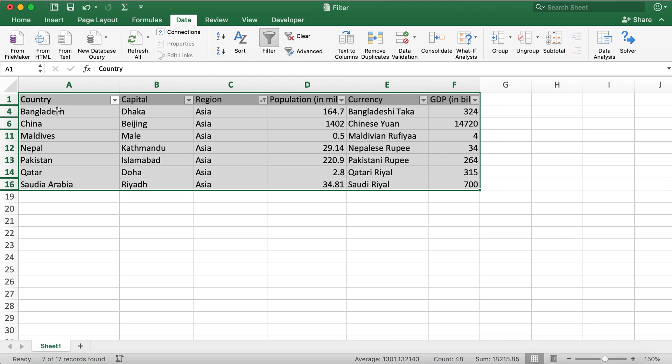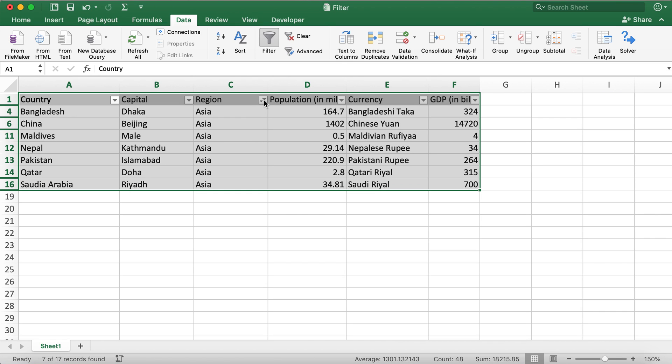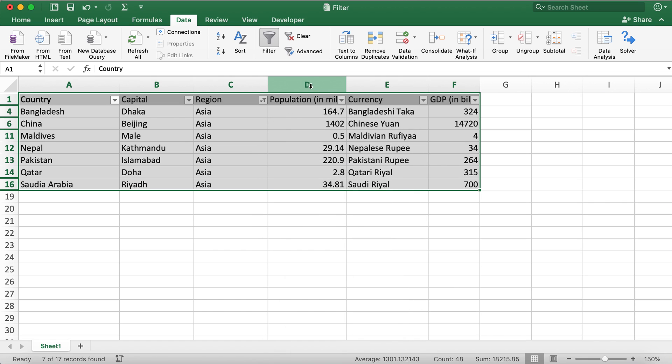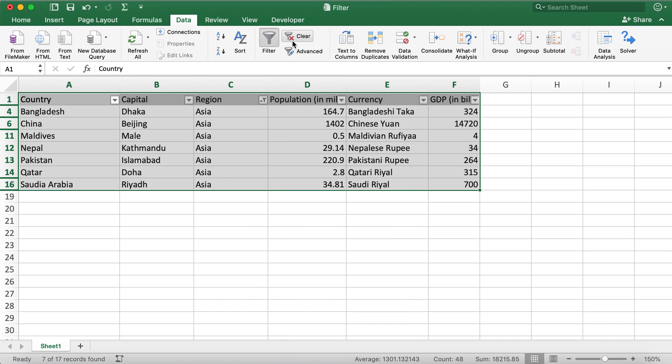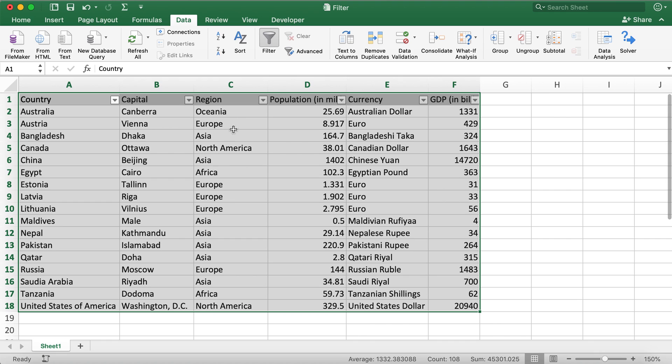Then now you can only see the countries that are currently in Asia. So now if you want to remove this filter, you can click on either this Clear Filter over here, or you can go to this button over here, right on the right side of the Filter button, and then if you click on Clear, this becomes all clear.